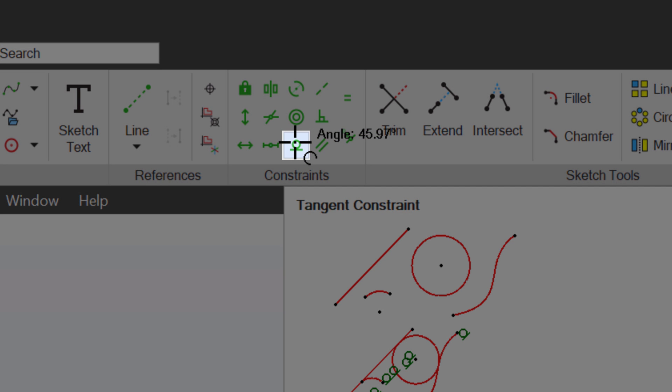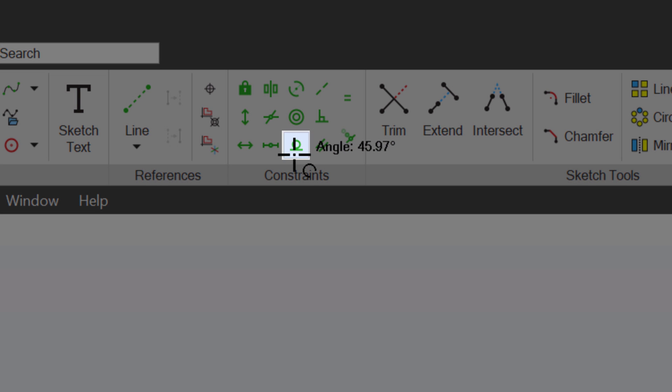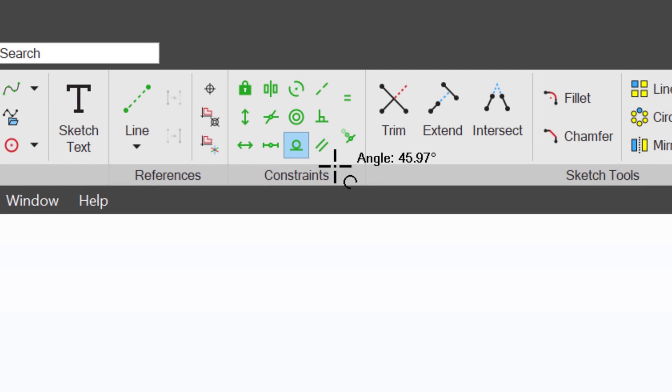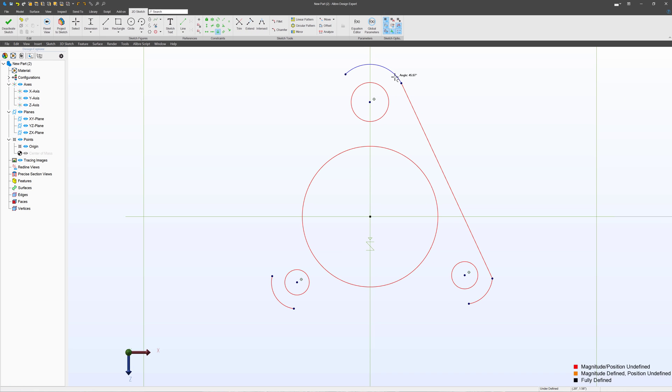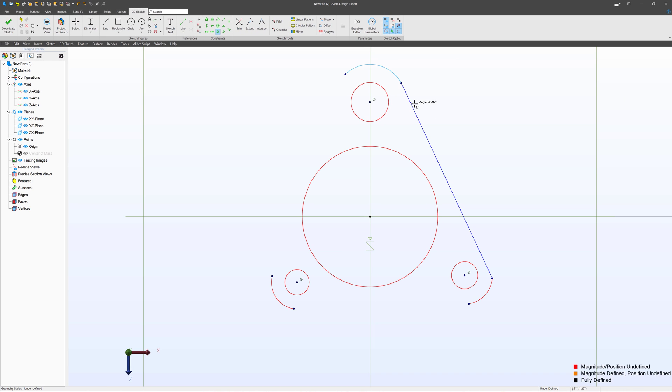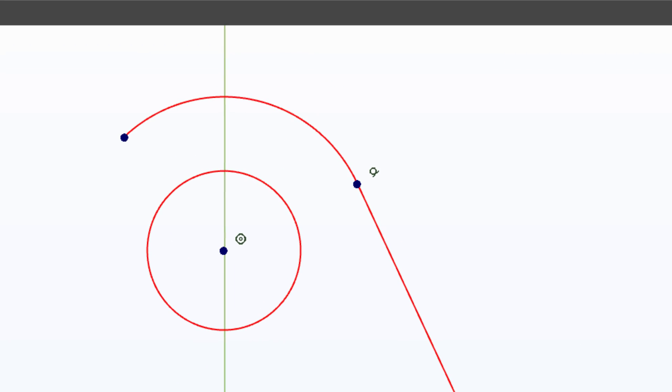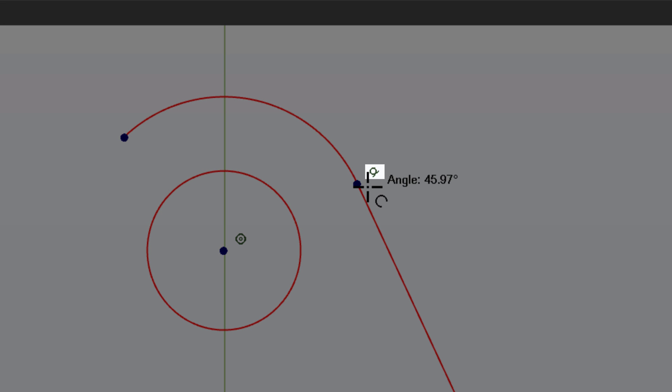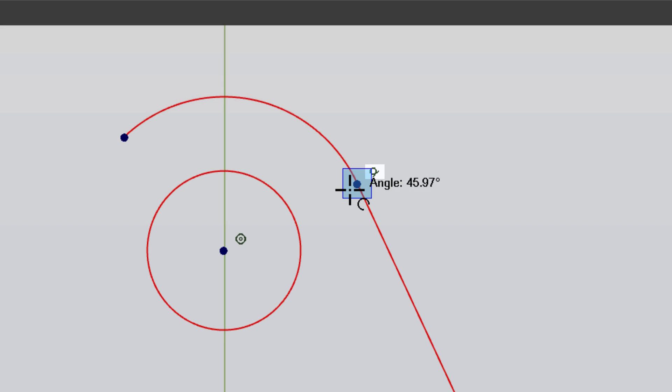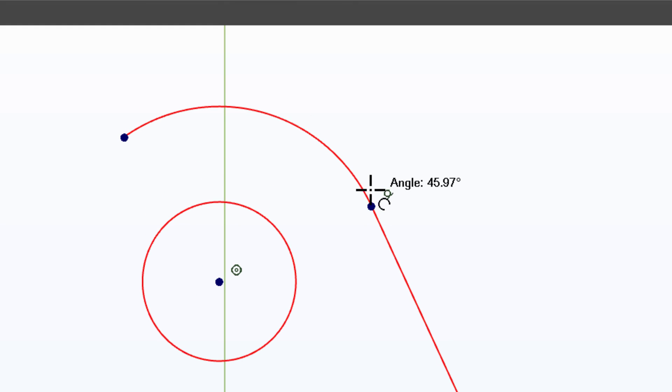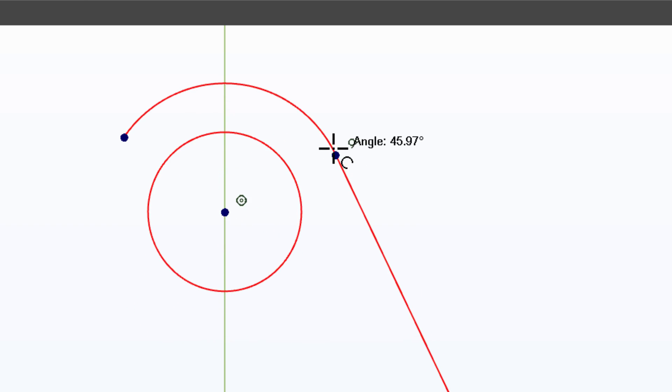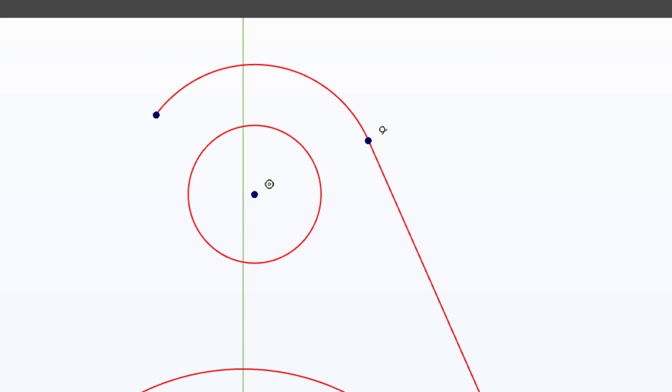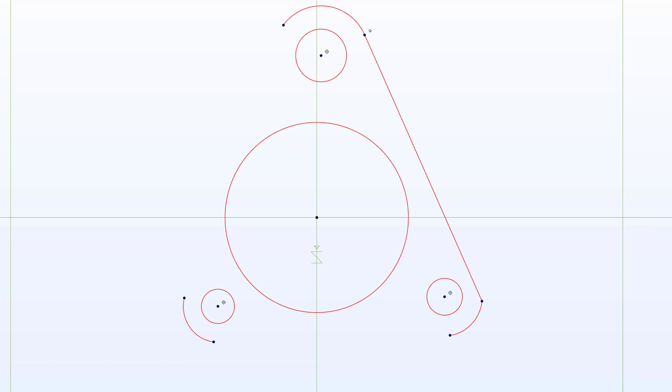If we go up here, we can find the tangent relation right there. So I'll click on the tangent relation. I'll click my arc and my line. And now they have the tangent relation set up to where the sketch will do everything to keep the arc and the line tangent. Let's apply that over here as well.